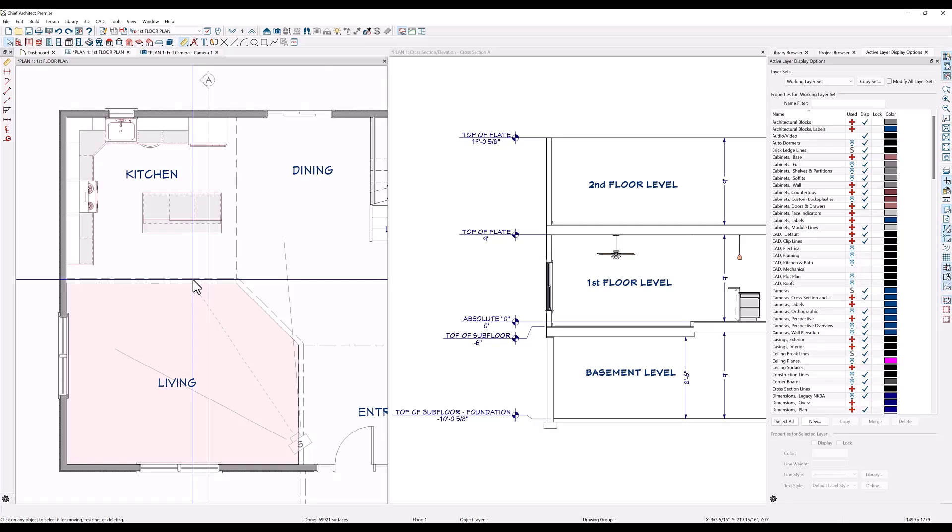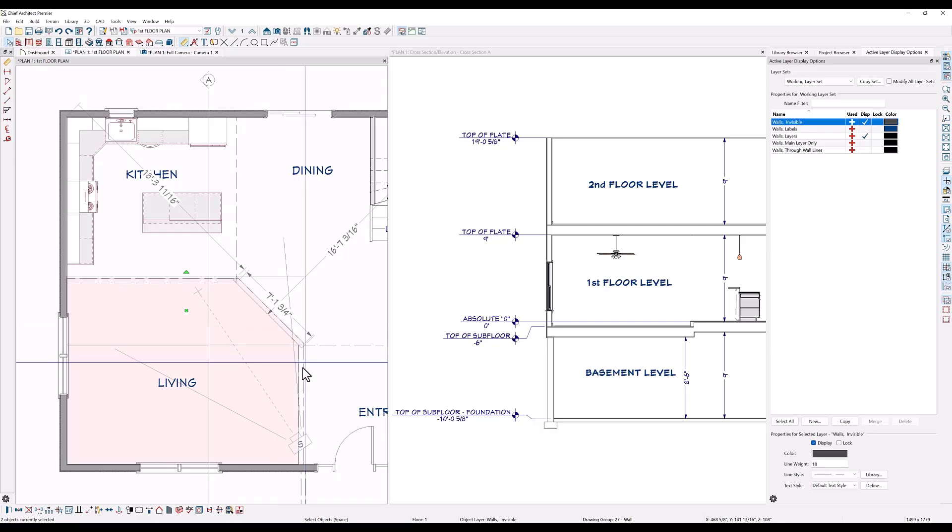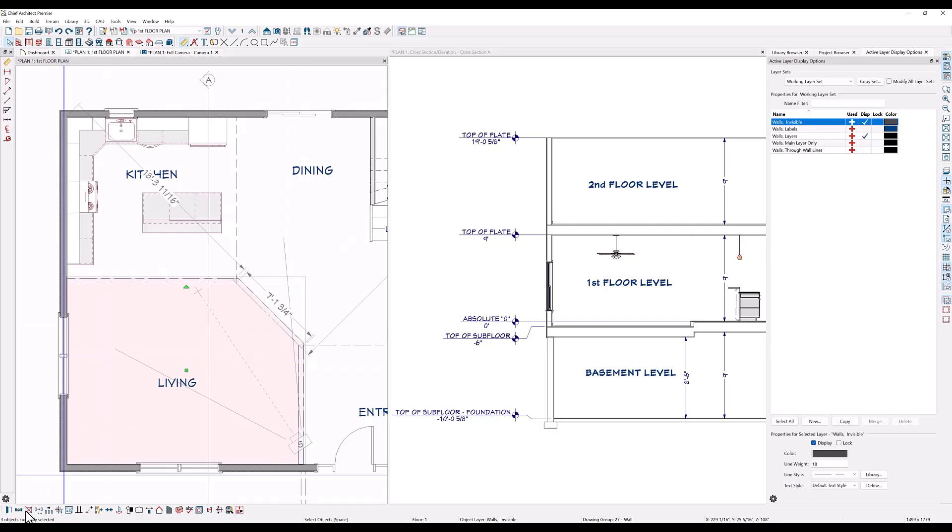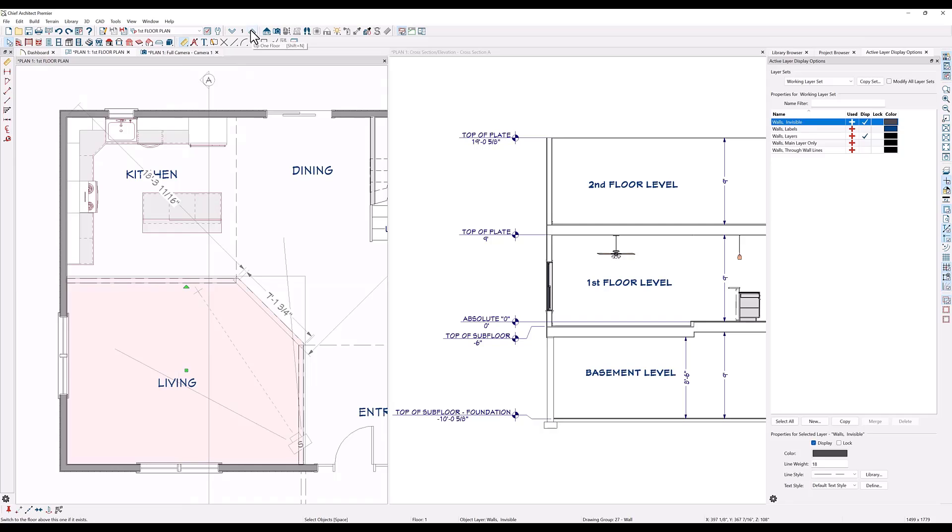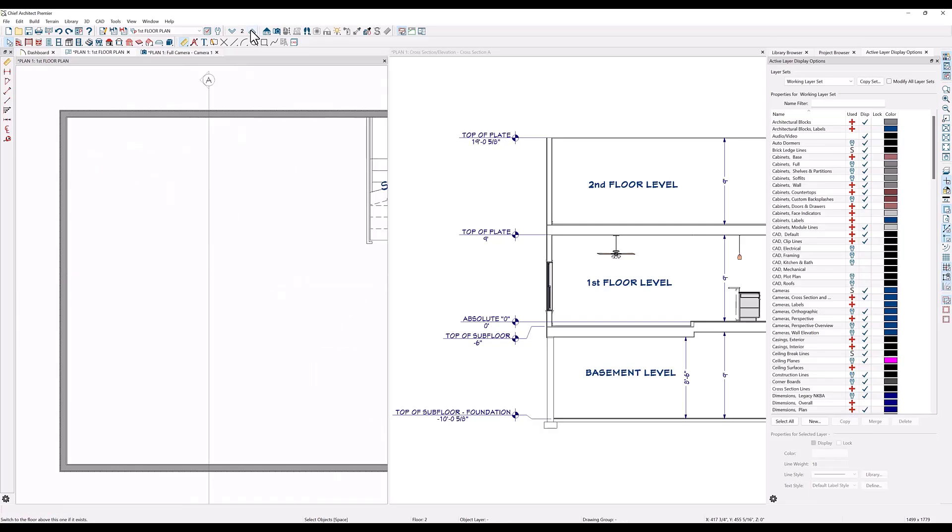One easy way to do this is to copy the room defining walls from the first floor to the second floor. I'll select the three walls that define the living room area, click on the copy paste tool in the edit toolbar at the bottom, then go up to the second floor level.